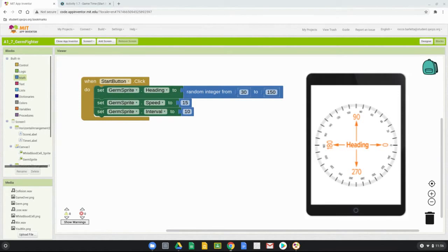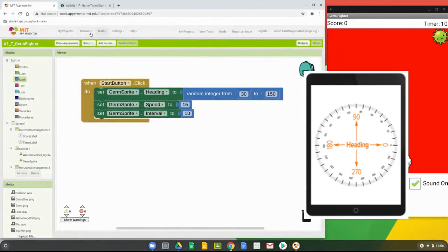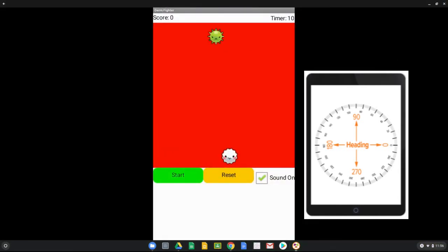Now that heading, speed, and interval are programmed, let's test it. Refresh the app companion and hit the start button. You can see the sprite moves up and over in roughly the 30 to 90 degree range. It stops when it reaches the corner because we haven't yet programmed what happens when it hits an edge — that will come later.